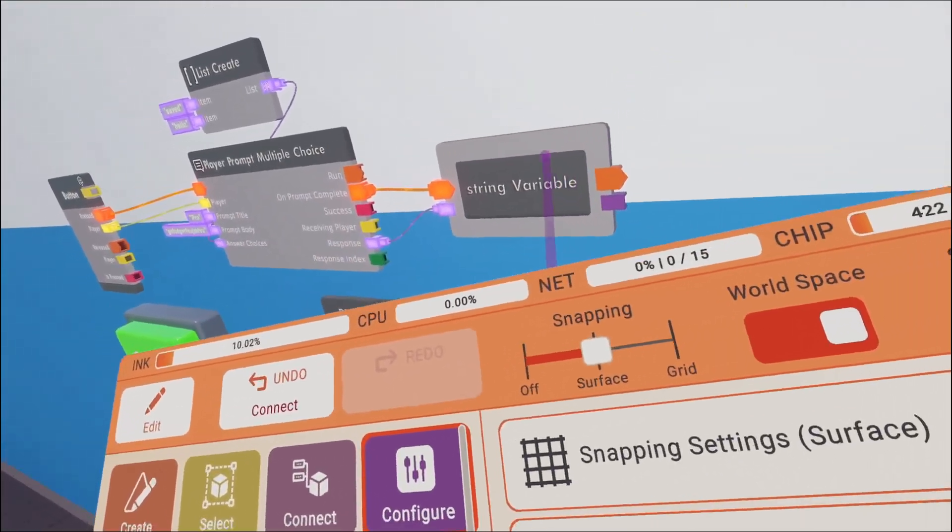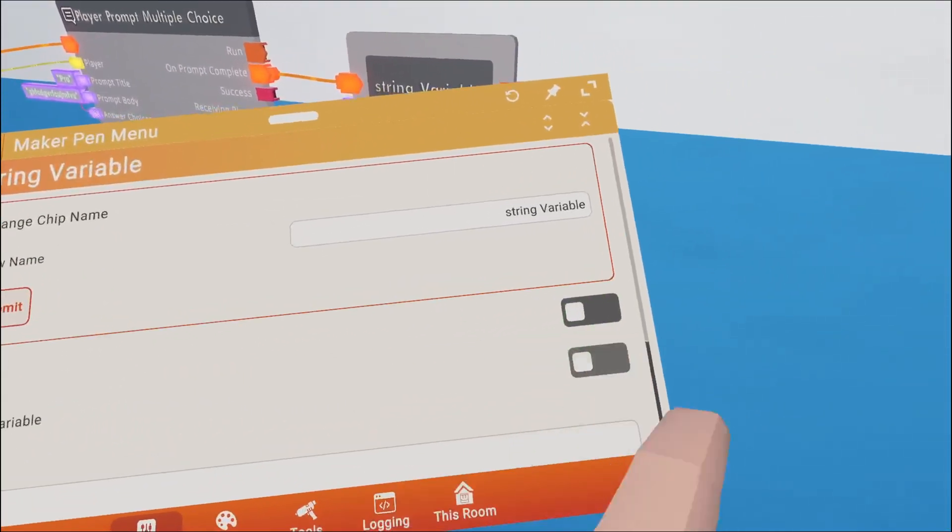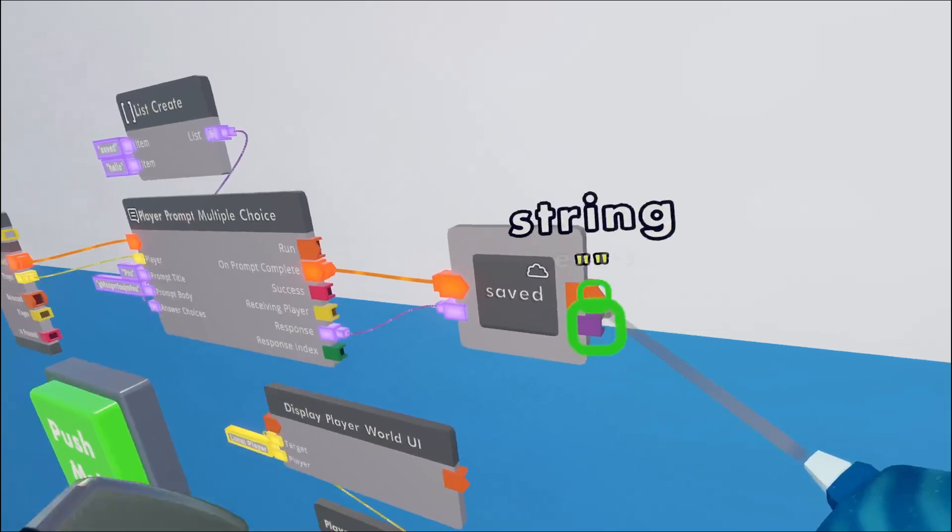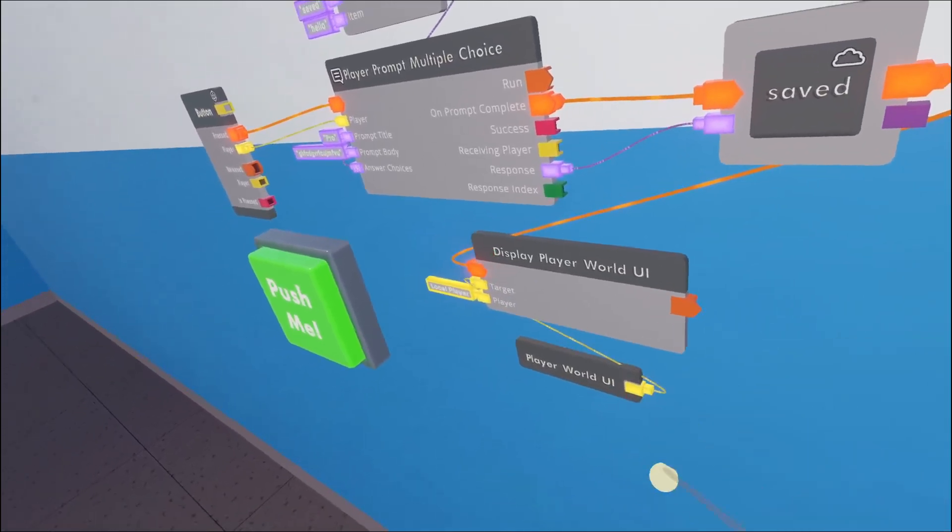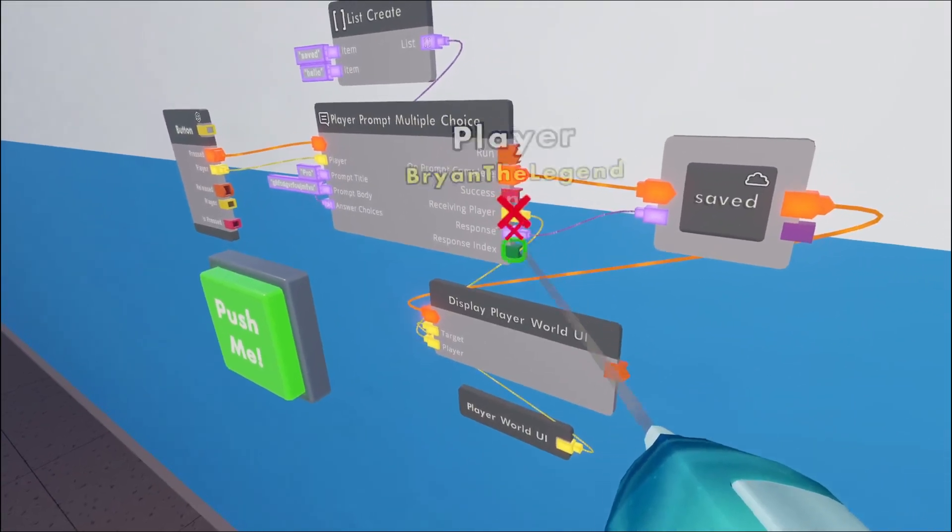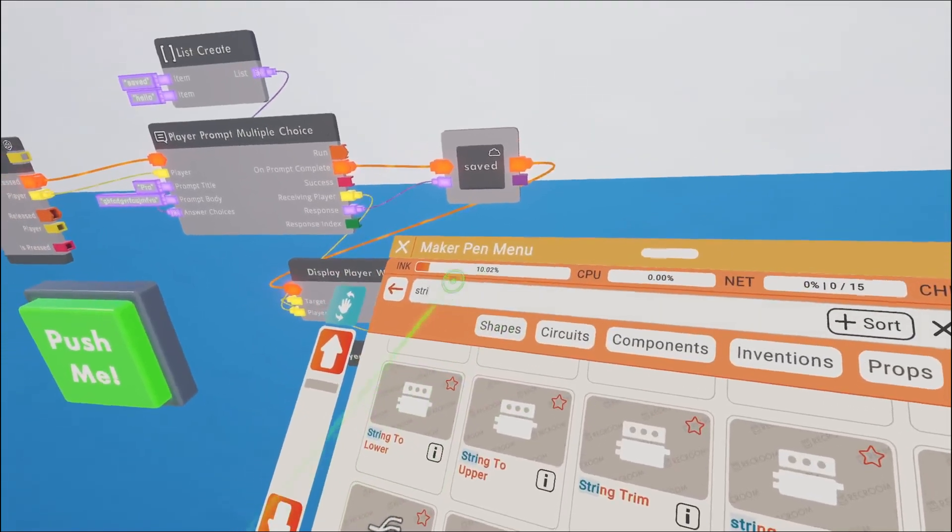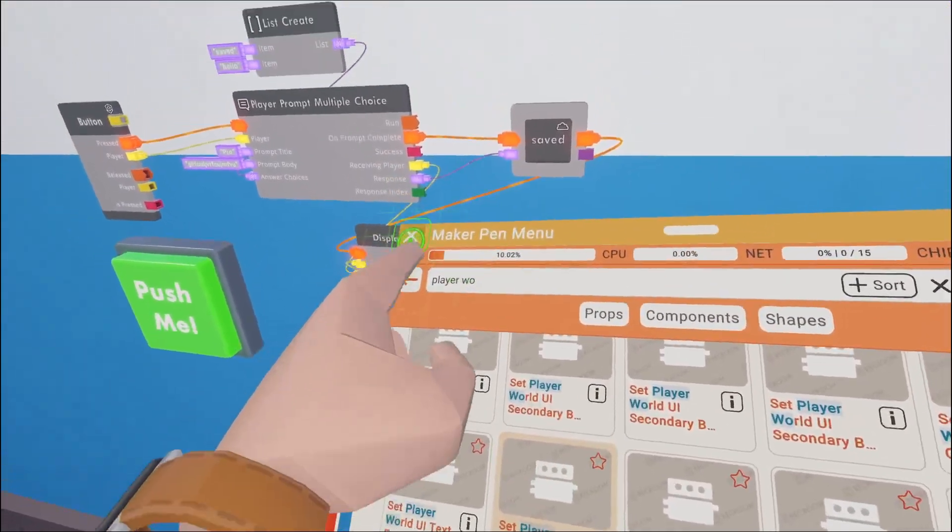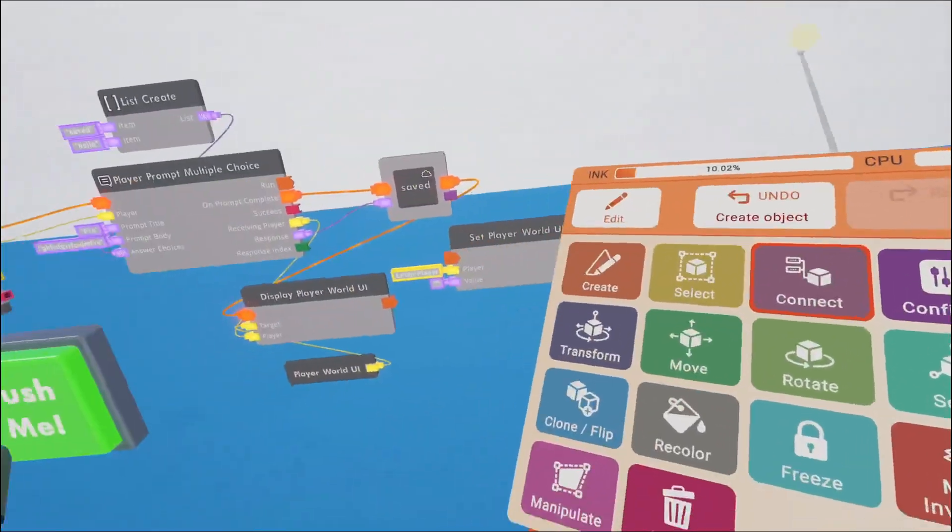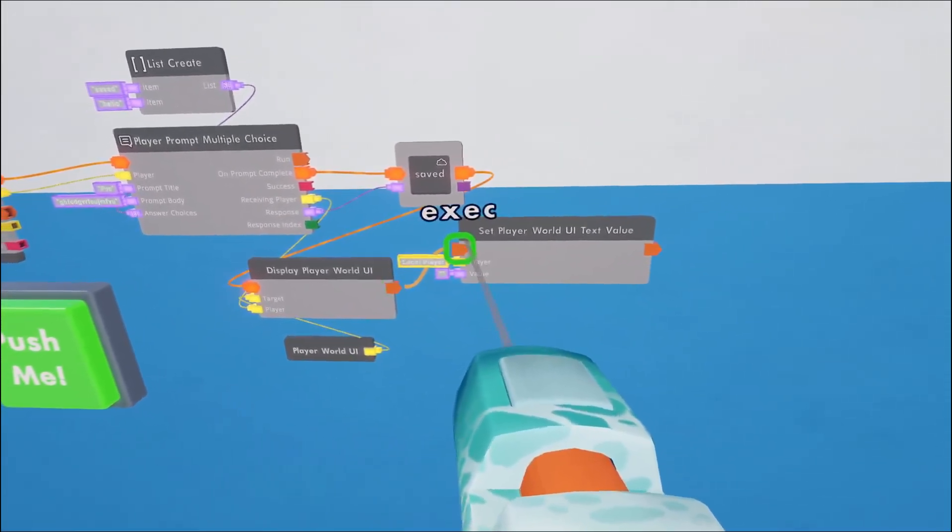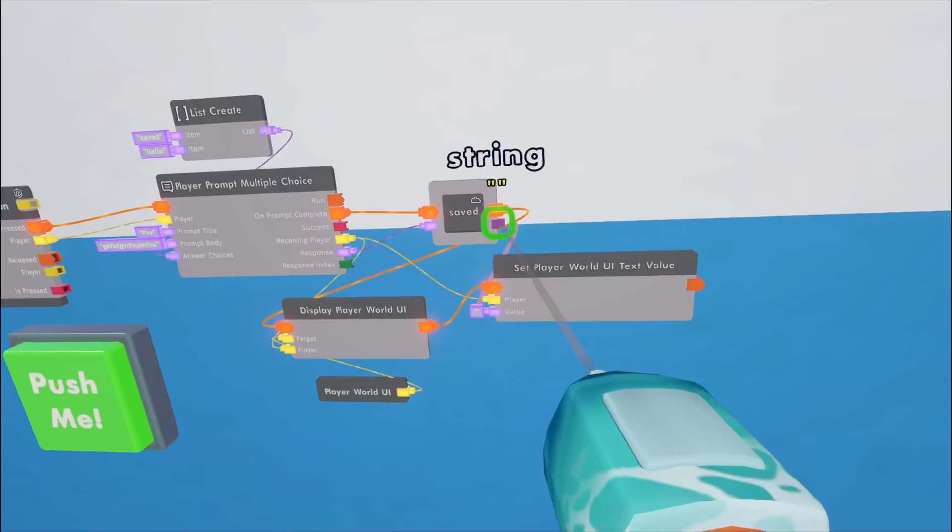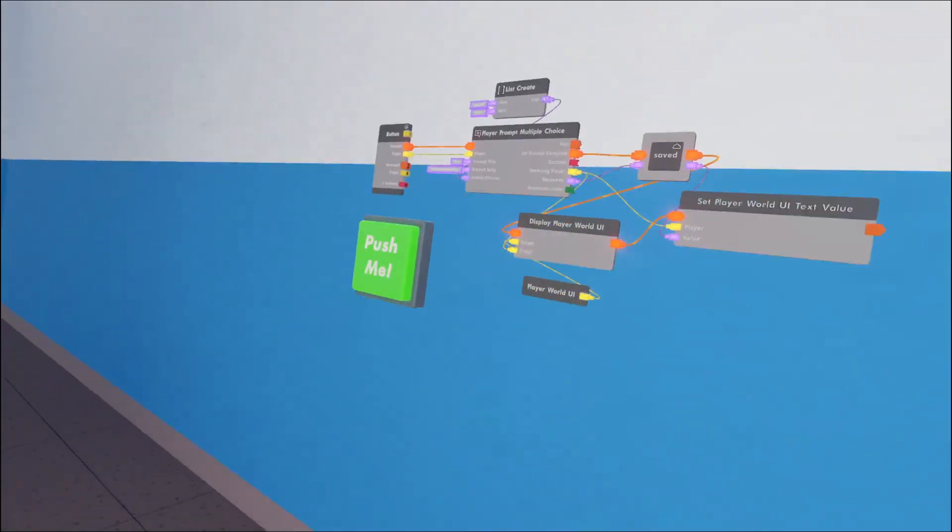So you can name it whatever you want. So we're gonna configure the string variable. I'm gonna put cloud variable. Then you can name it whatever you want. Saved, I'm gonna put it. So when you got your string variable, wire the execution on the right to the player world UI. They're gonna put it there. And then the player is gonna be on the player prompt multiple choice on receiving player. So we're gonna put it there. We're gonna get a player world UI set text value. So get that out. Set player world UI text value, so set, not get, set. Alright. Now we're gonna go to tools, connect, the execution on the display world UI on the right to the set player world UI text value. Player on receiving player, and then the value goes on top of the saved string variable. Just for that out. Alright.